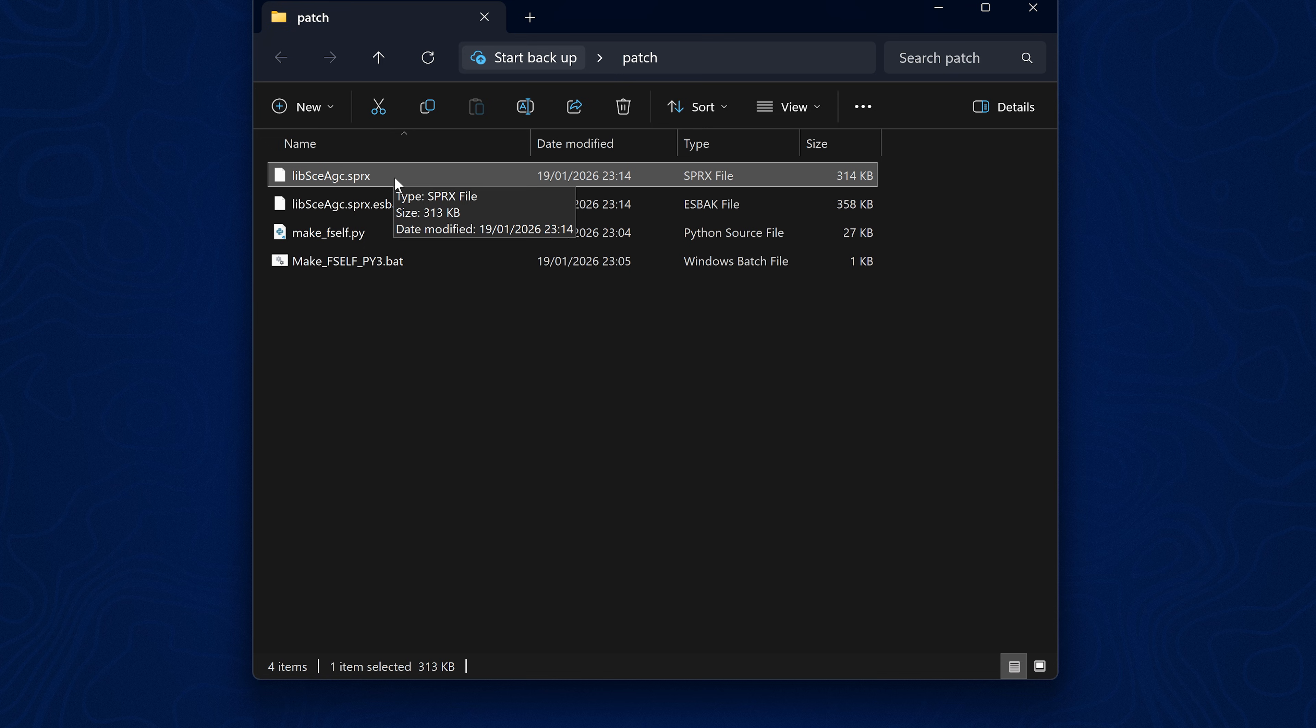And you could do that with any one of the modules that there are patches available for and release those so that people on older firmwares can use them to try and get their games running. That's the general idea, especially if any new patches come out.